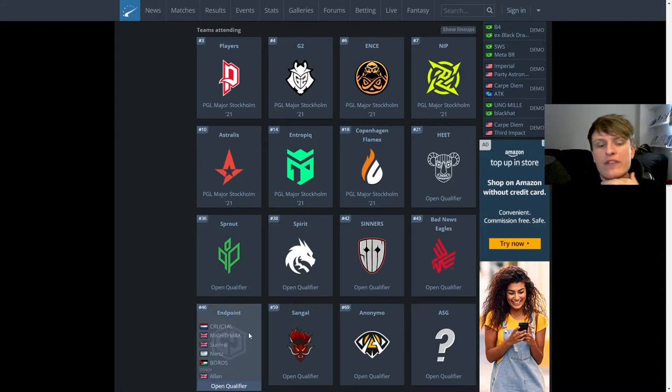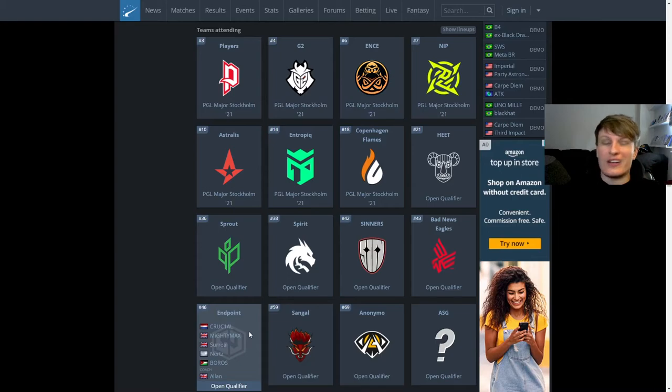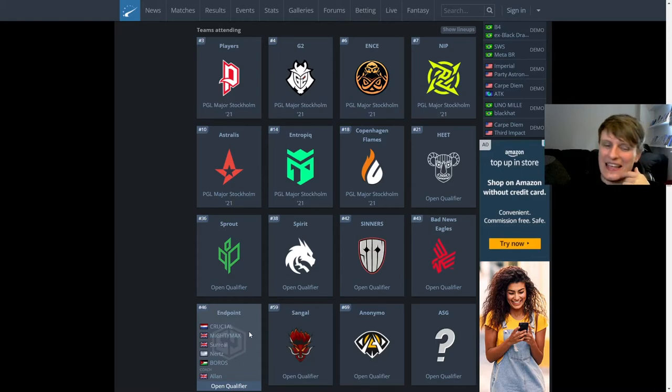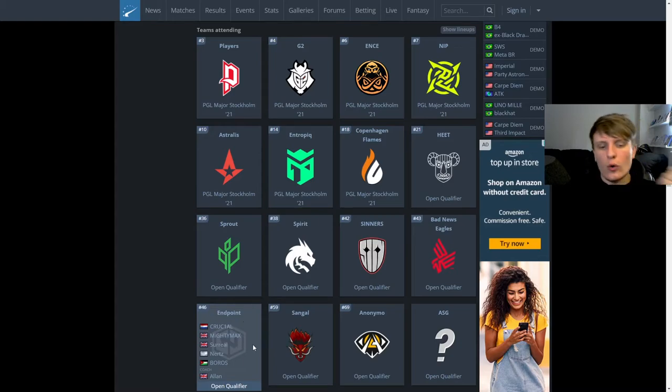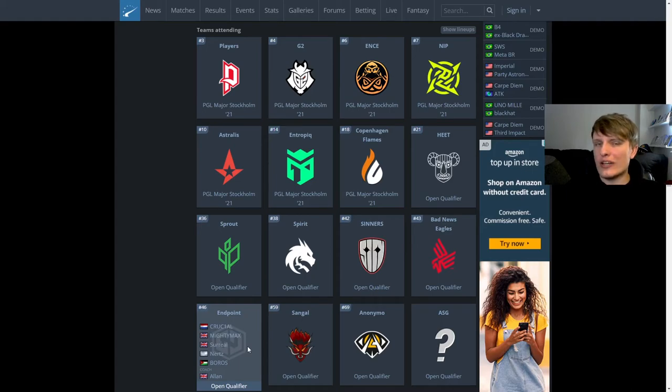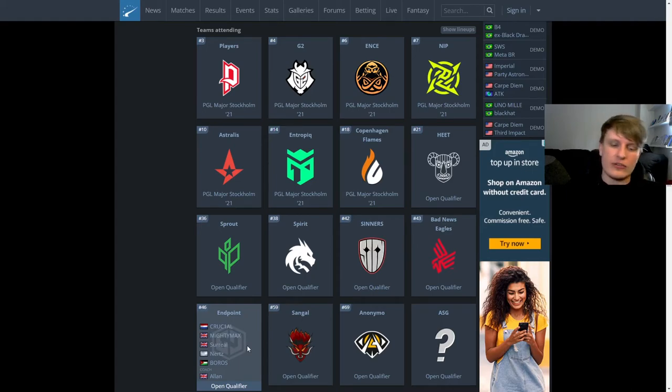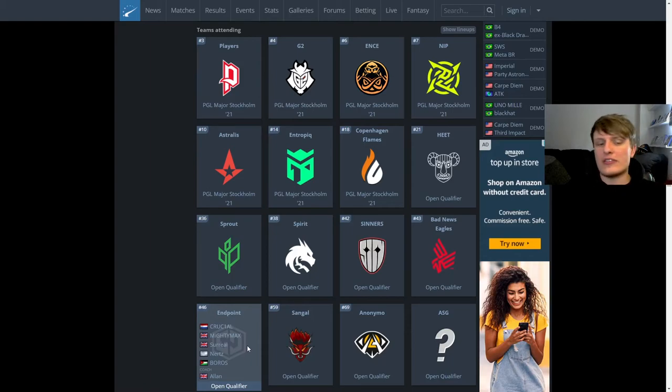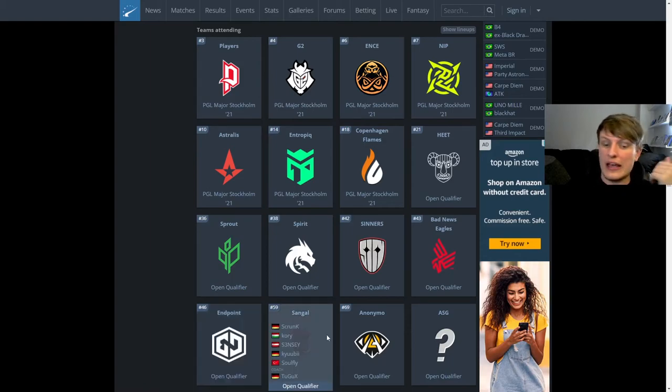I think Endpoint are very interesting. Boros obviously is just fragging out for this lineup. But I think that core of Crucial, Mighty Max, and Surreal does just lack when it comes to Tier 1. They're not really good enough. So it'll be interesting to see if Nerds and Boros can elevate them and maybe sneak them through this qualifier. I doubt it.